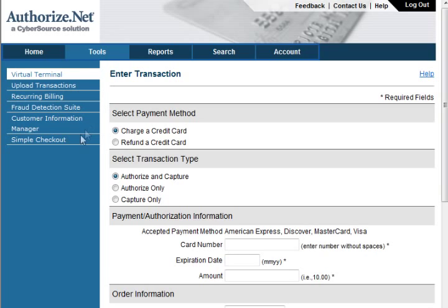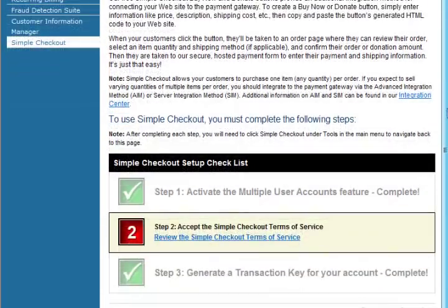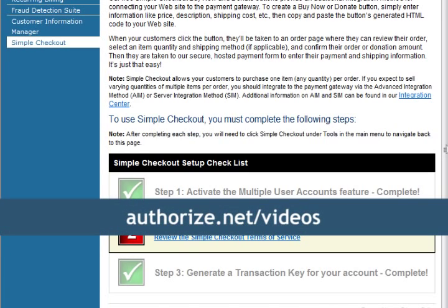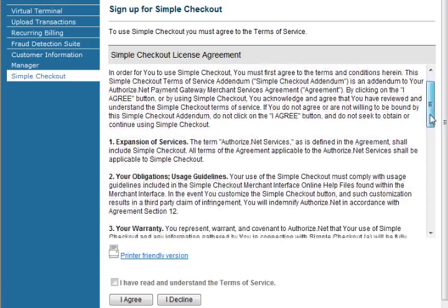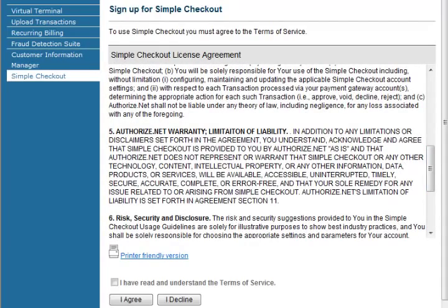Now click on Simple Checkout on the left side. On the Simple Checkout page, you will see that there are three steps that must be completed before you can set up Simple Checkout. For this account, we have already activated the multiple user accounts feature and we have generated the transaction key. If you need information on either of those functions, please review their specific videos located at authorize.net/videos.